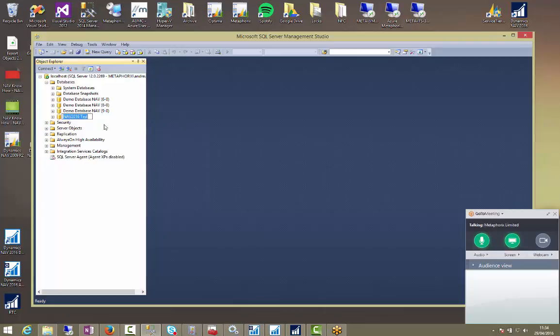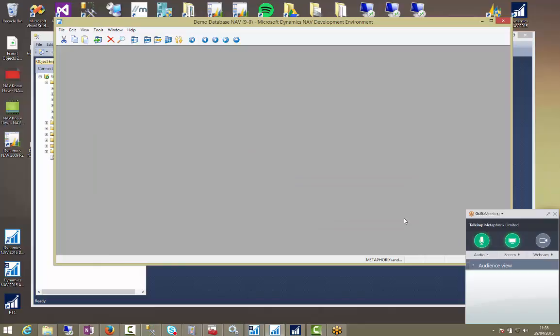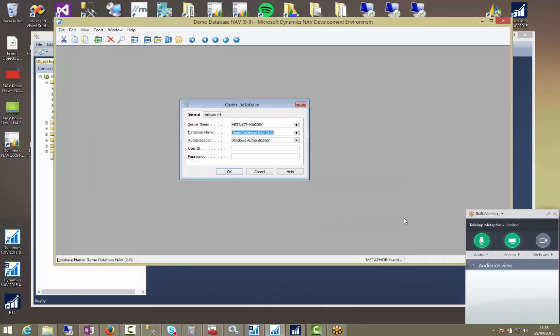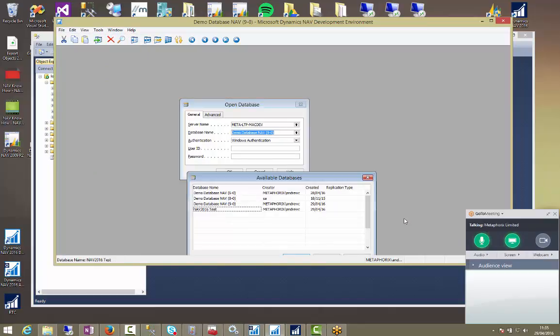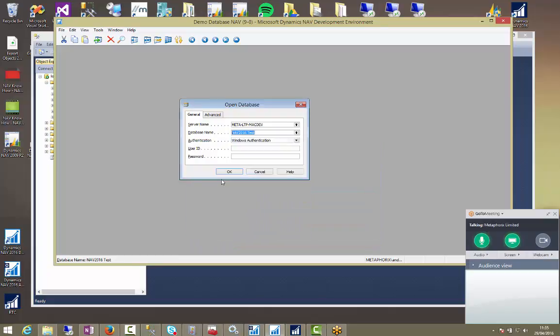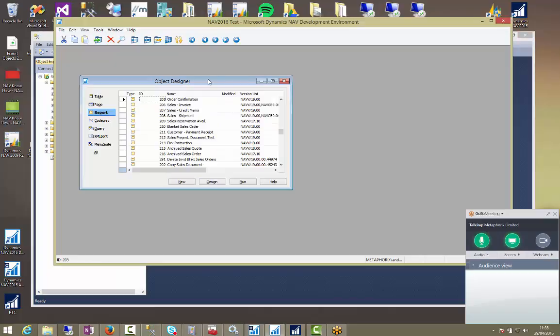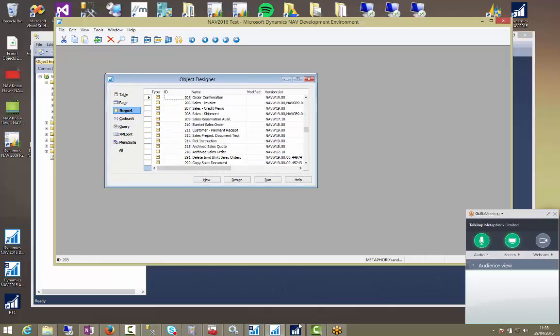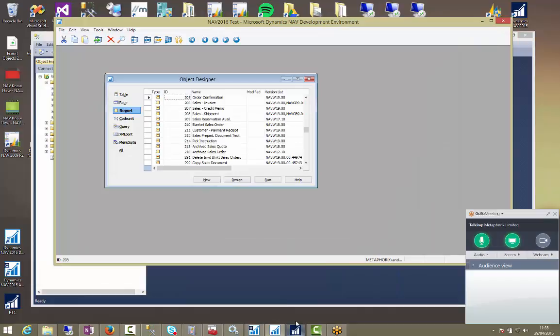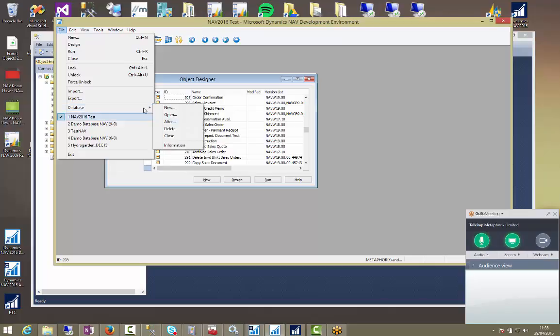So I'll just take a copy of the name. At the moment this database is there but we can't actually do anything with it. We could go into our development environment and we could go and have a look at it. And it's appeared in our list now as an available database. We can even open it from the dev environment. But we wouldn't be able to access it from the RTC environment. And that is because the service which publishes, which allows the role-teller clients to connect, isn't configured. It isn't turned on.